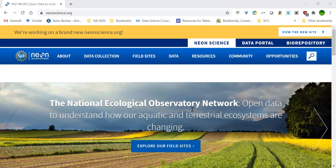We have three goals for this week's assignment. First, we need to get to know NEON. Second, I want us to explore NEON data. And third, I want us to start thinking about the data set that you want to work on this semester. So first, let's spend some time exploring their website.